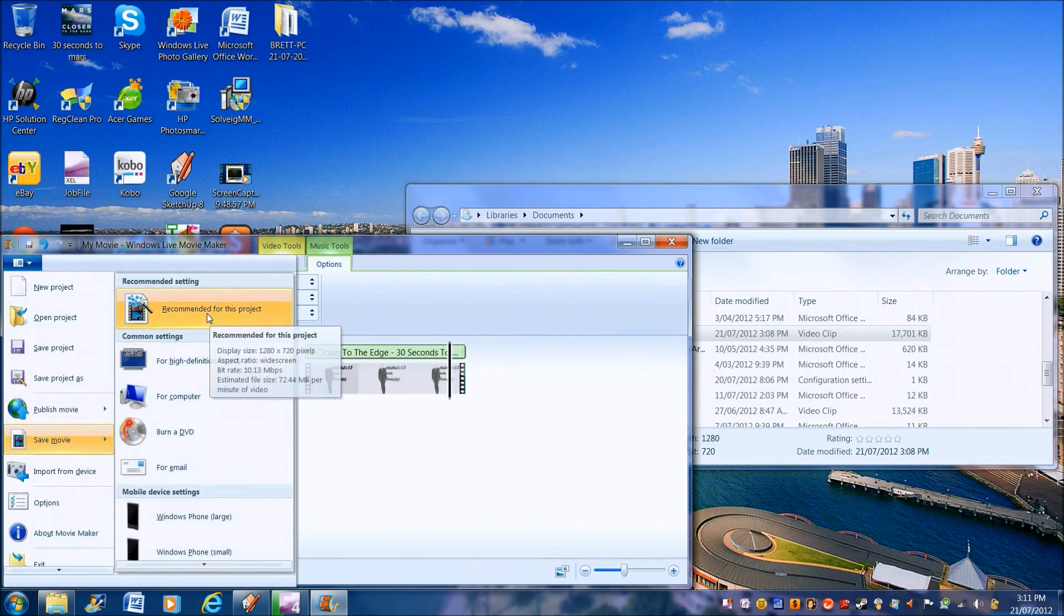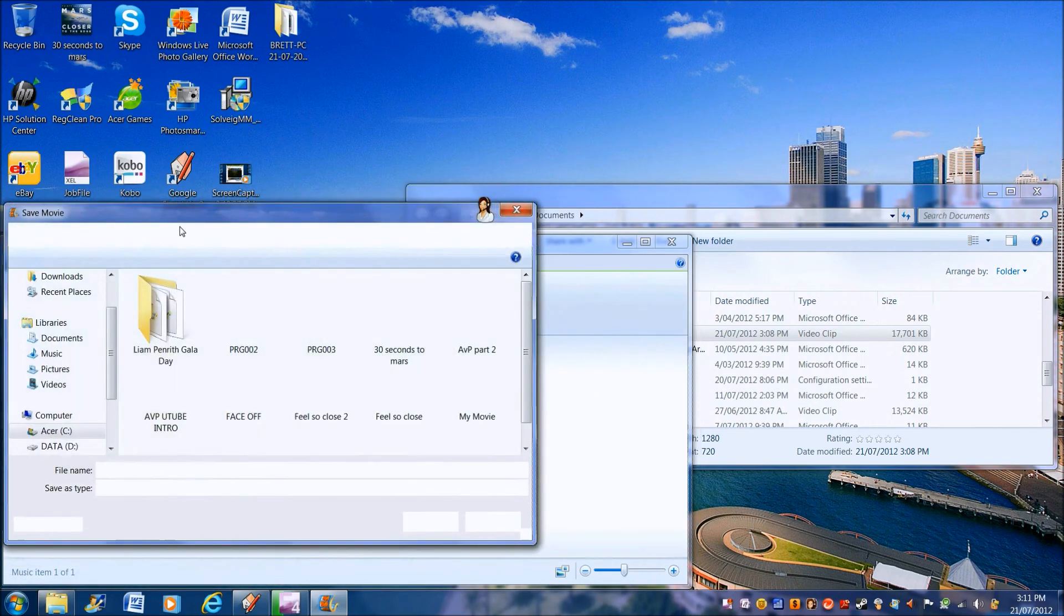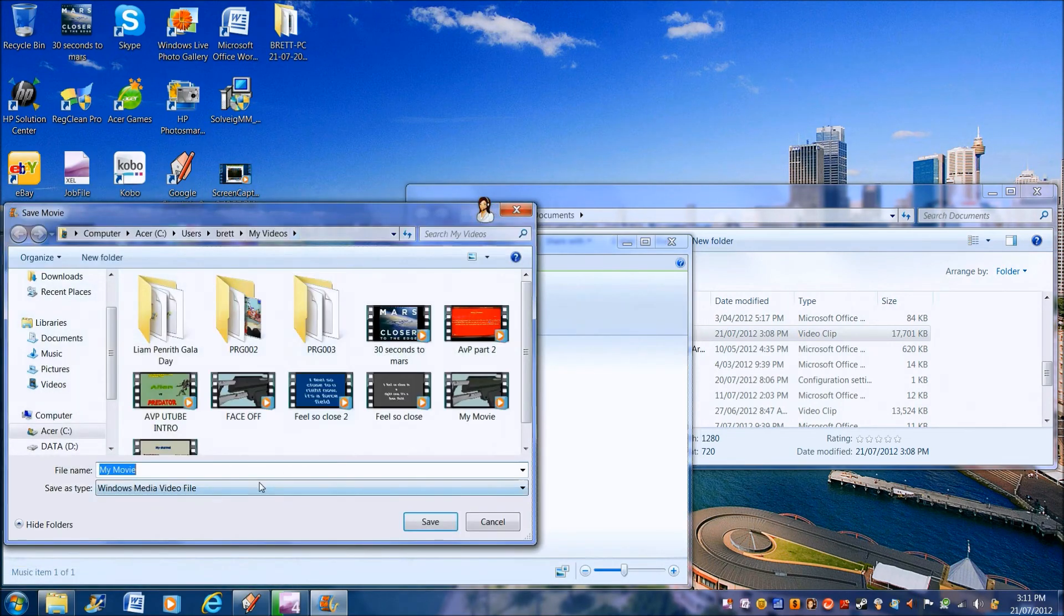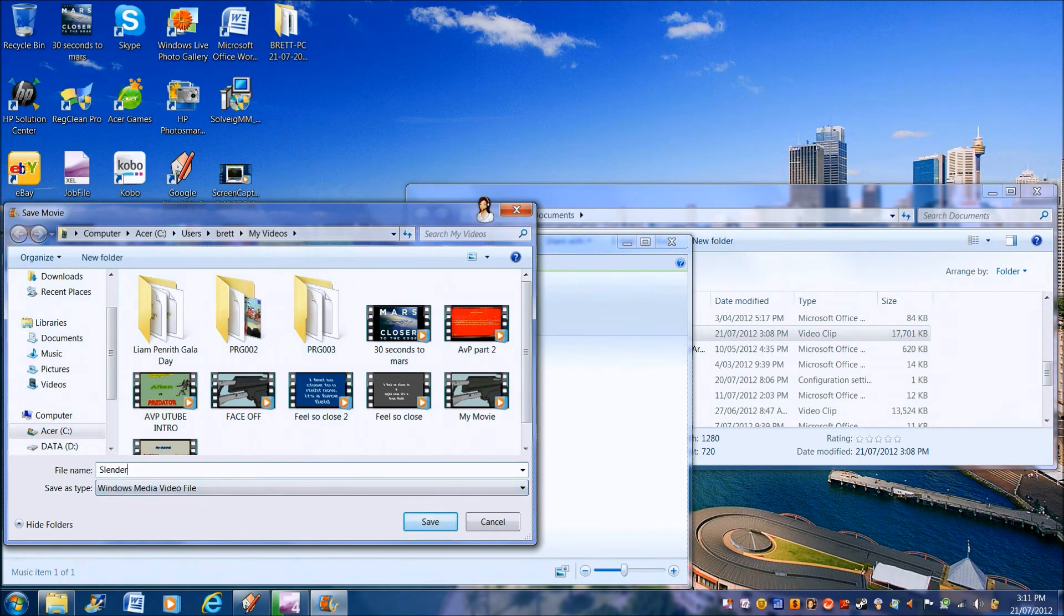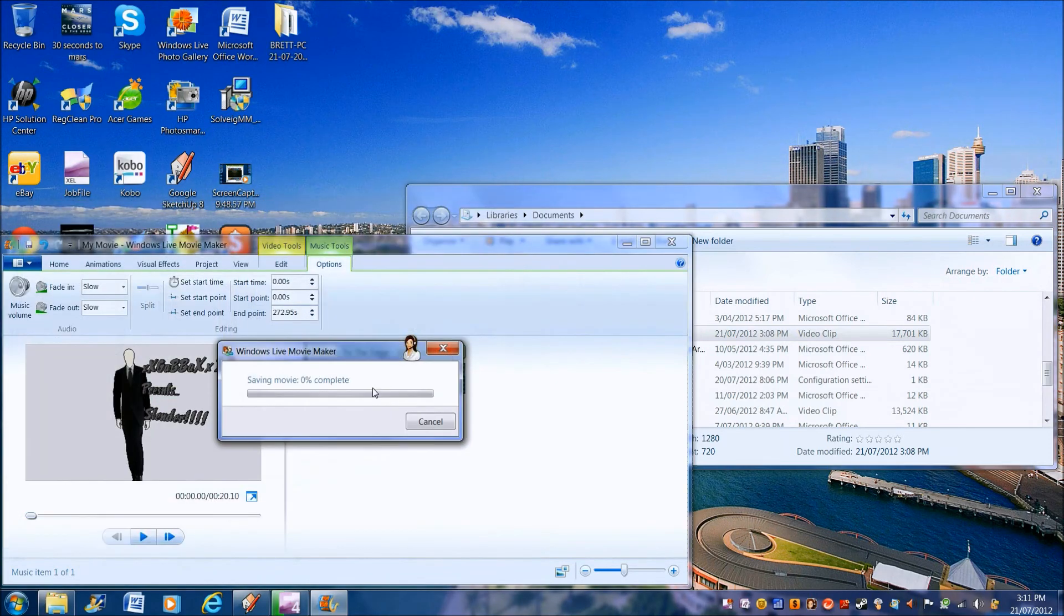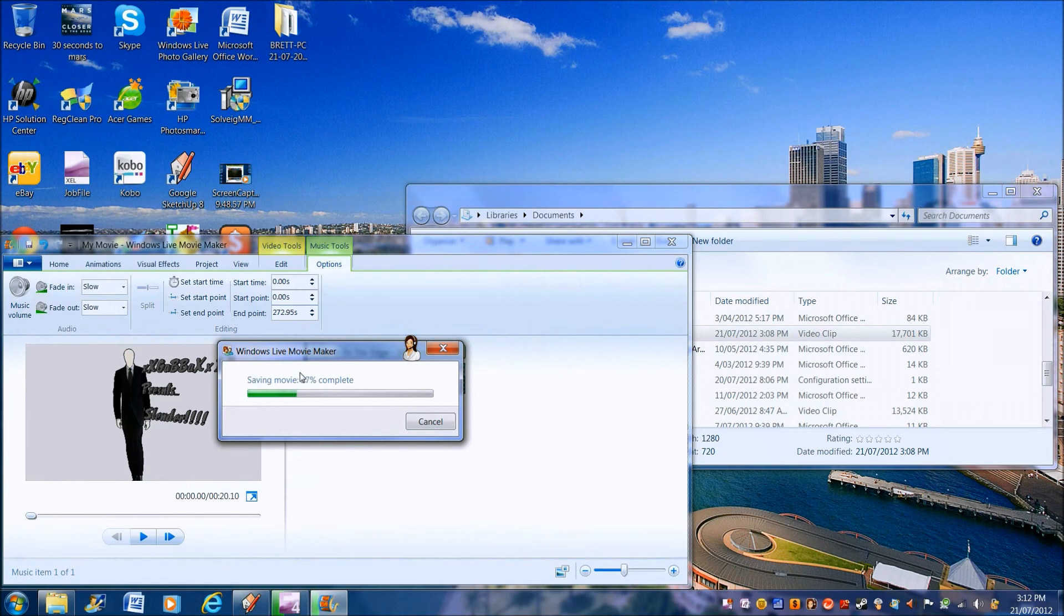And then you go to Save Movie. Recommended for that project, which saves in Windows Live Photo Gallery. Slender. Save. And then as you can see it's saving, not very slow.